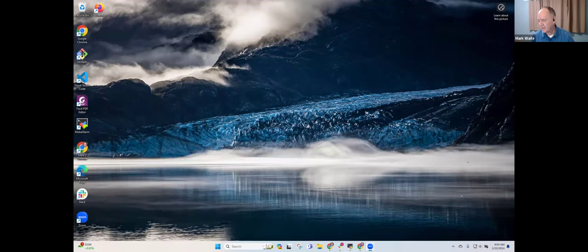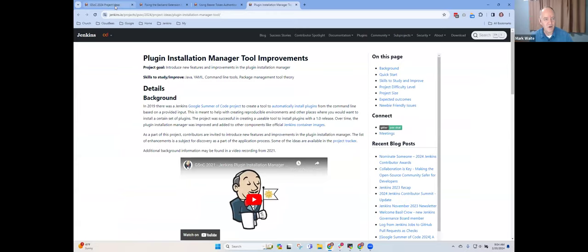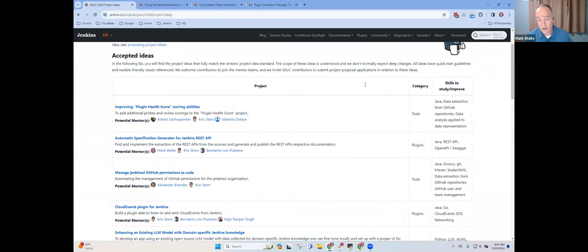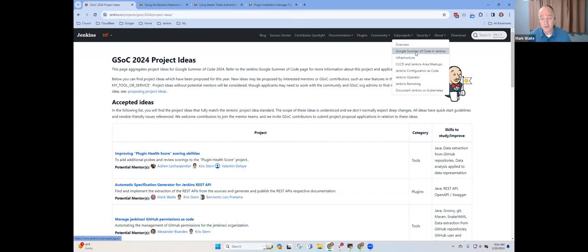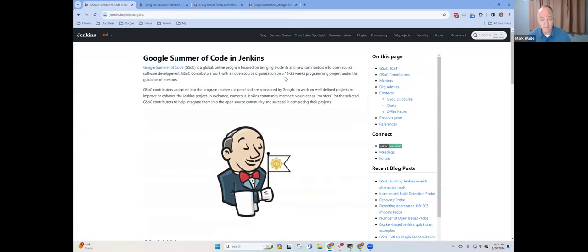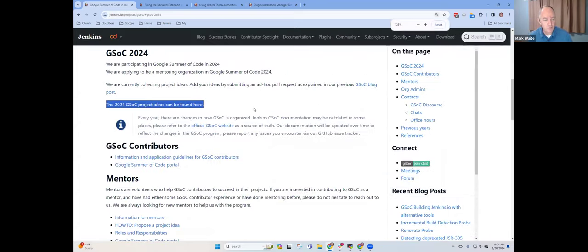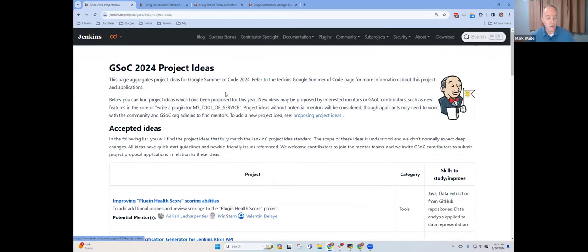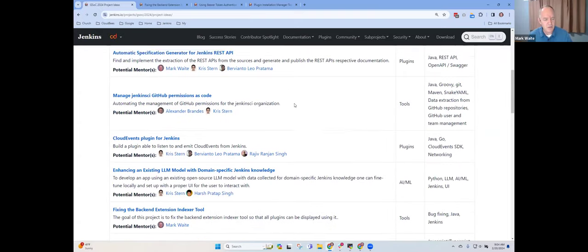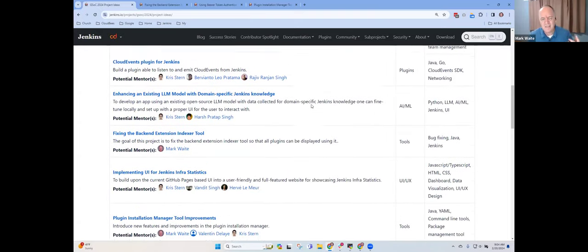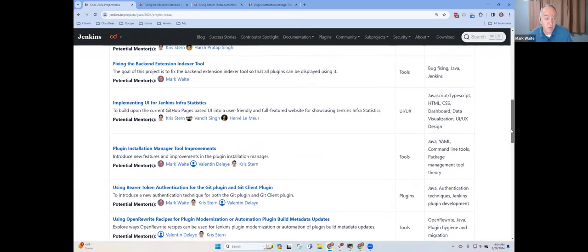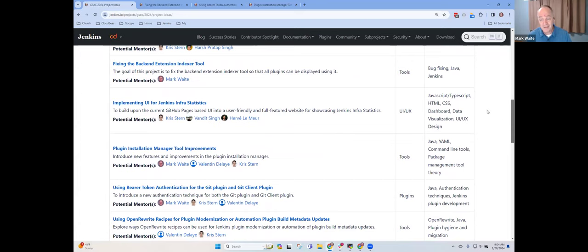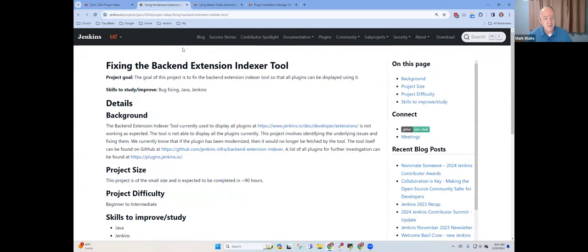So, let's start first with where do you go to find this information. The first step is you look here on Jenkins under Sub Projects, Google Summer of Code. On this page is GSOC 2024. And here is a hyperlink that shows you where the project ideas can be found. I want to talk about these in what I'd call my priority order.